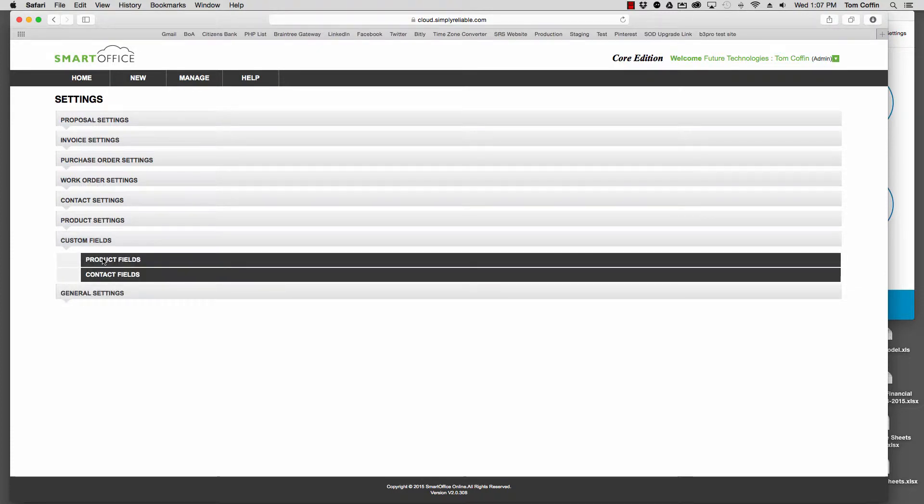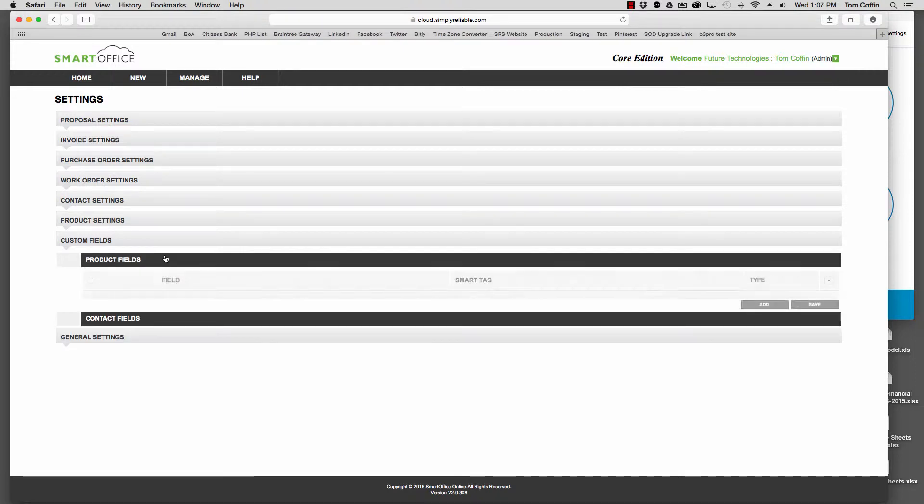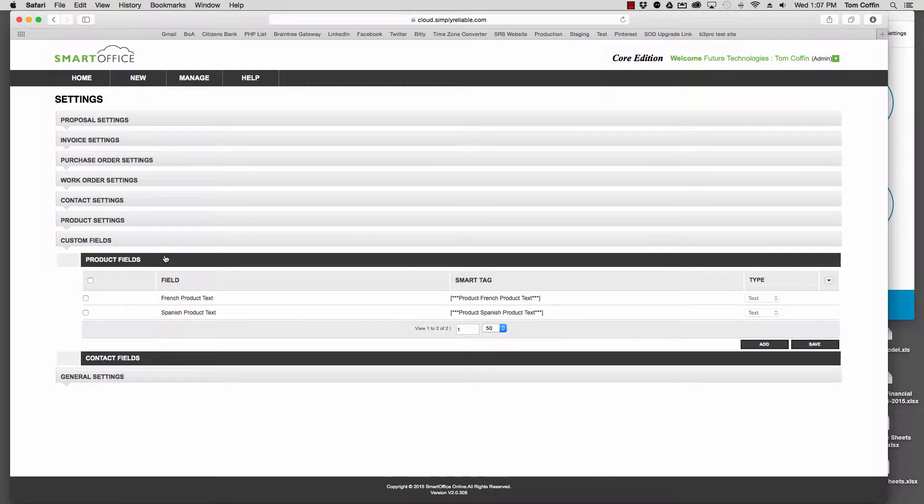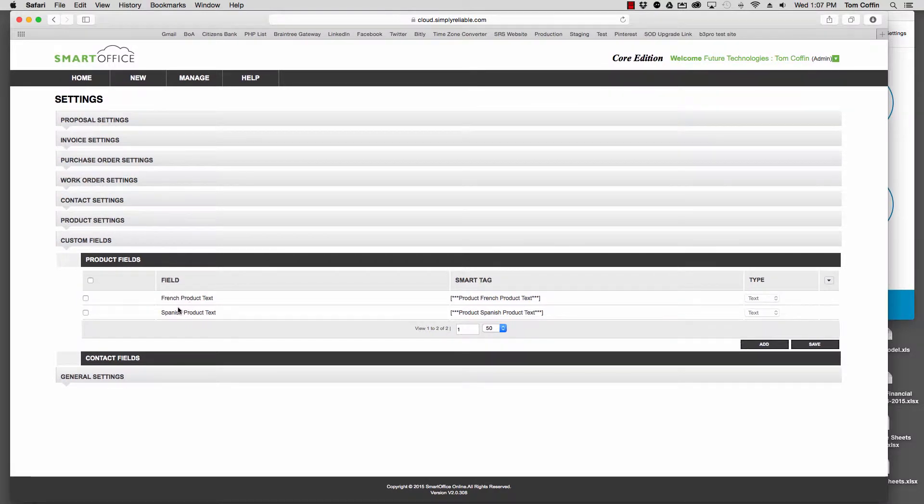You can add fields under Products as well as Contacts. Let's look at something we might want to do with Products. Let me open that up and you'll see I've already added French Product Text and Spanish Product Text as an example.